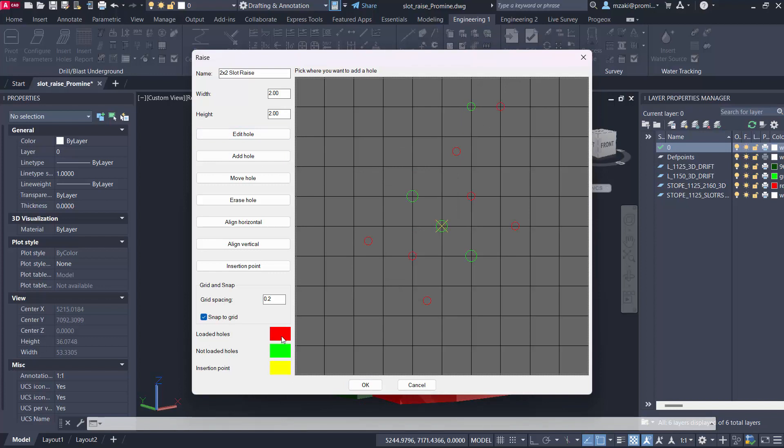Loaded holes are red, not loaded holes are green, and then the insertion point which is this yellow cross here will serve as the insertion point when you insert the slot raise in the drawing. This is where it will be inserted from.